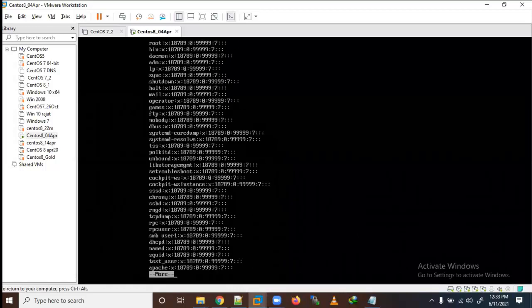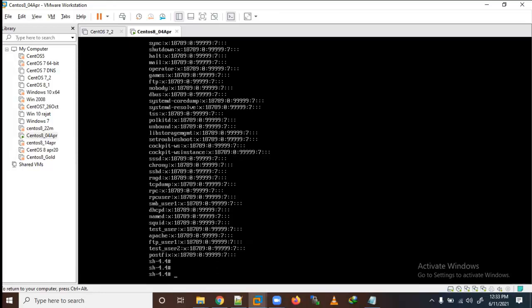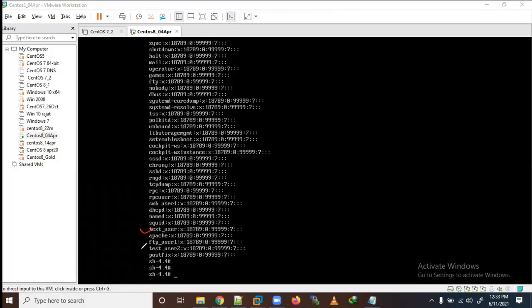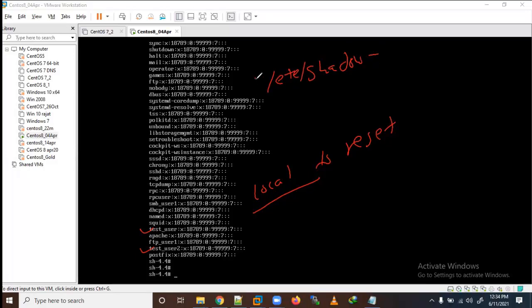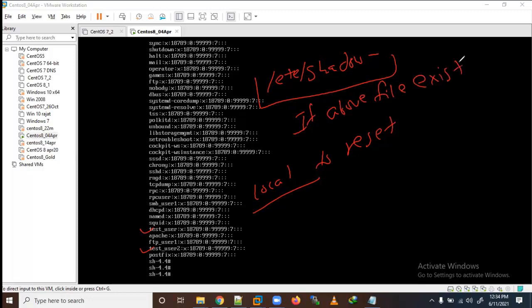After running pwconv, you can see /etc/shadow is generated but there is no password stored for any user. So if we have local users, I need to request those users to reset their passwords, or I need to reset them myself. Alternatively, if /etc/shadow- backup file exists, I can recover from that and users won't need to reset their passwords.